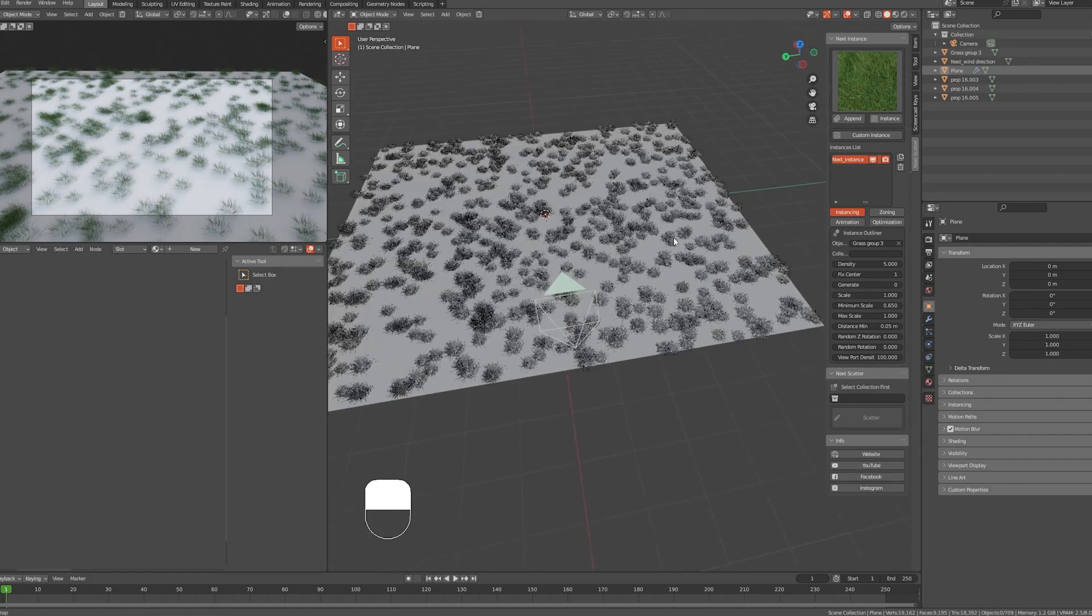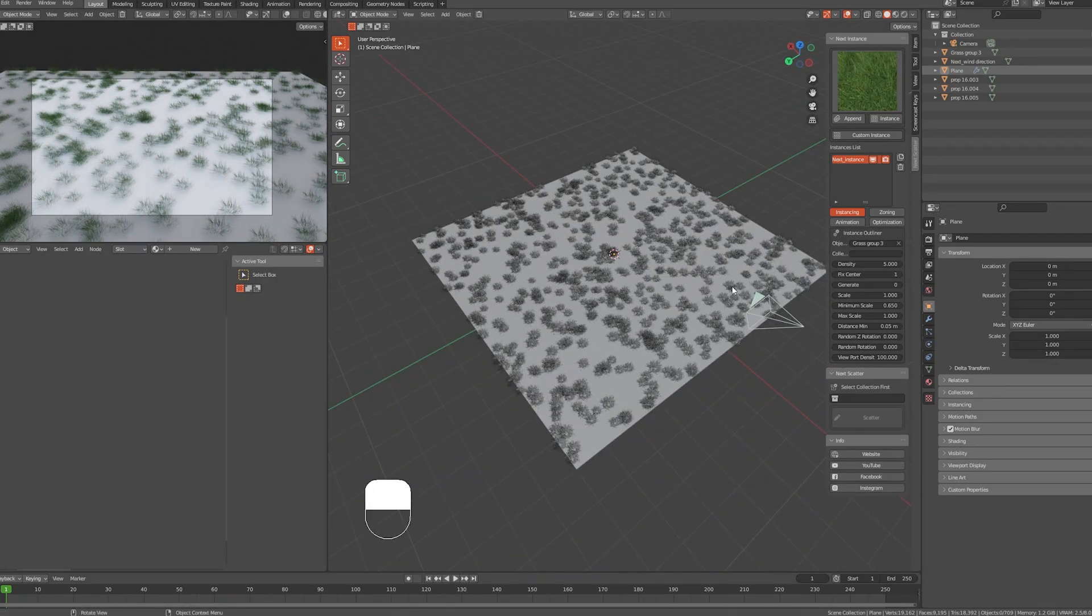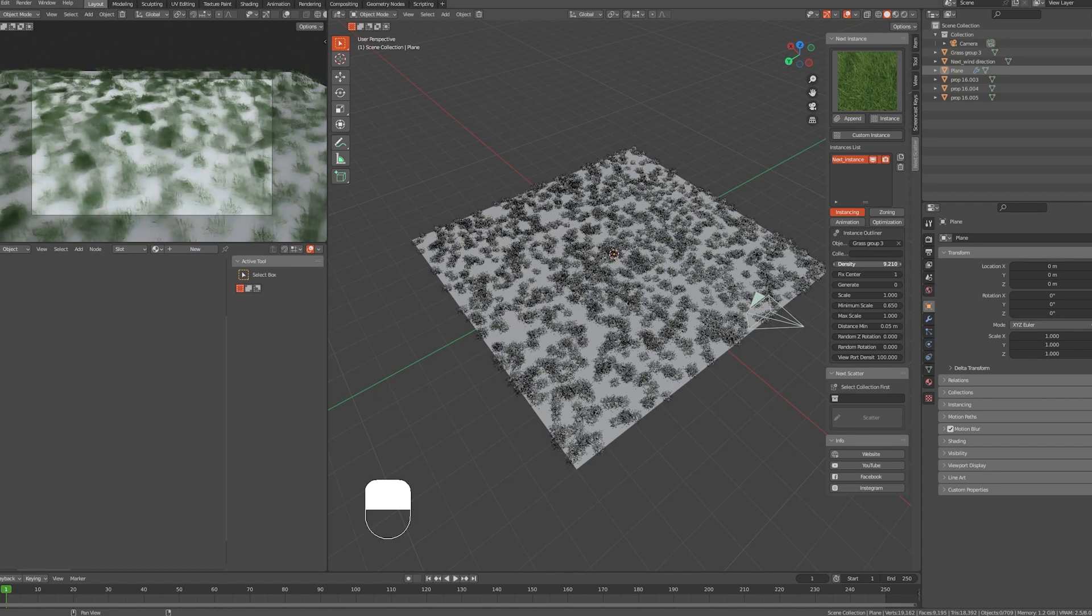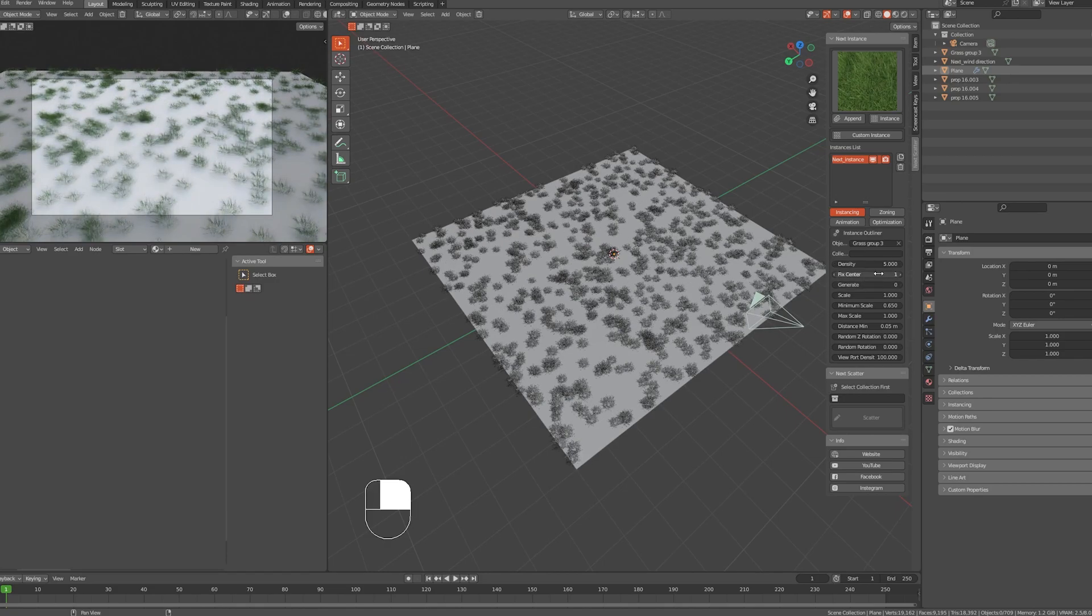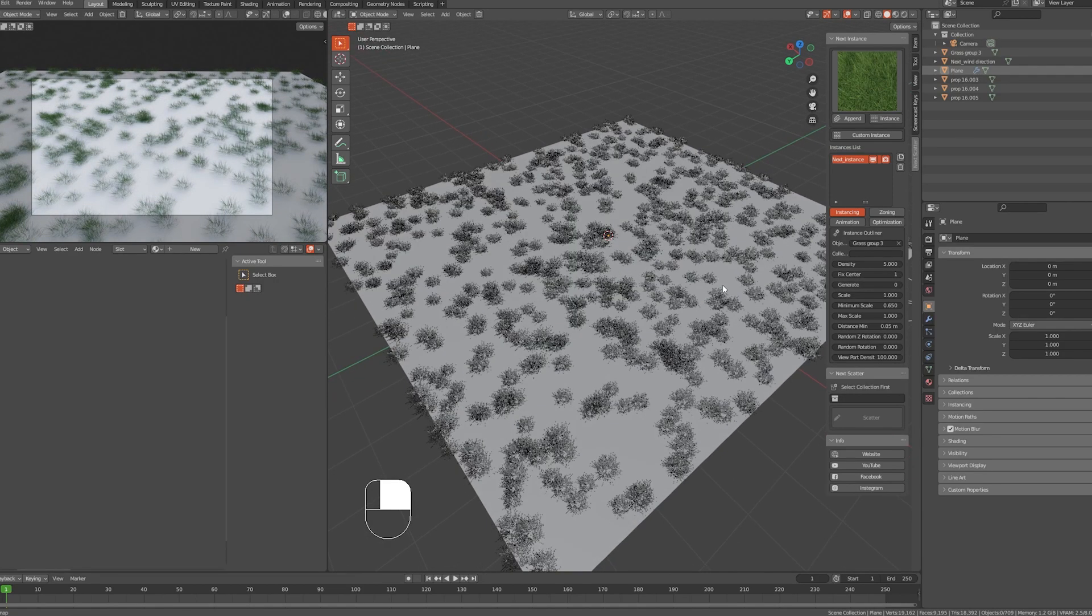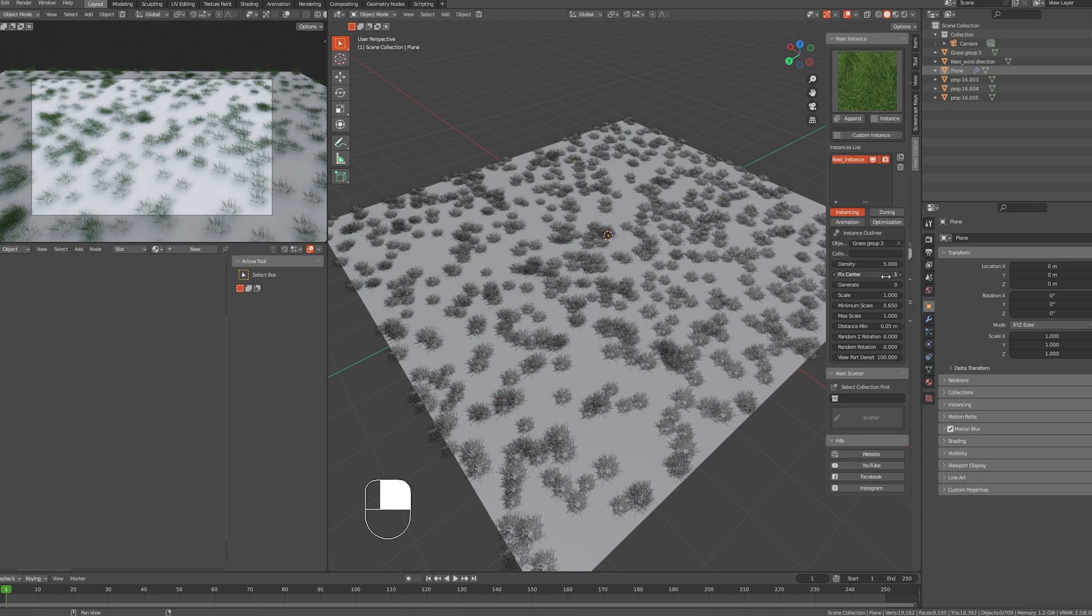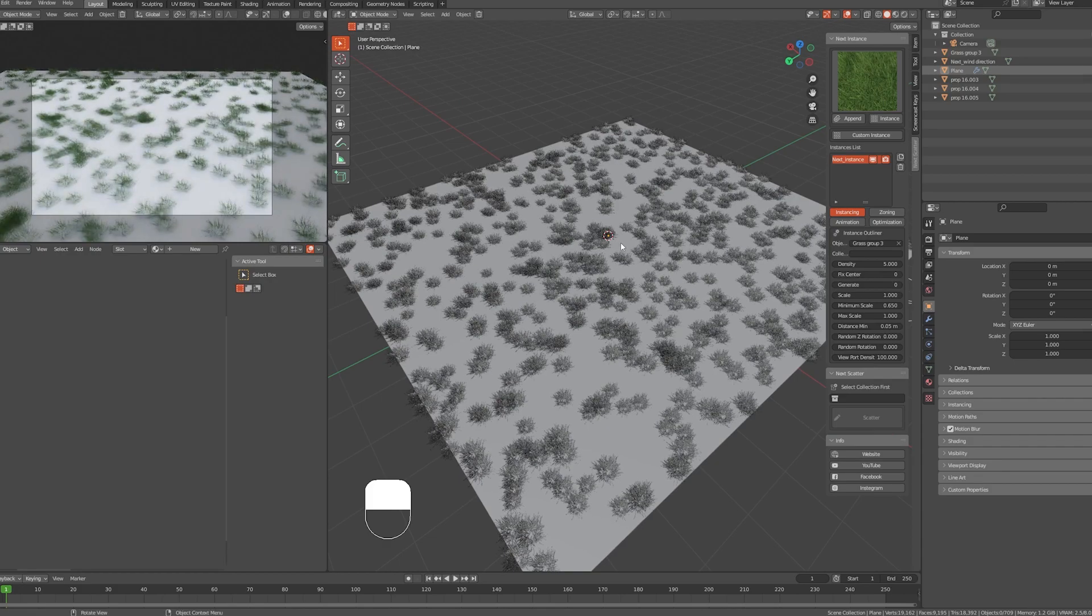It will be automatically added on the selected object. You can control many factors for the instancing. You can control the density—increase it or decrease it to however you like. Fix Center is to automatically reset the origin point to the center. When you set it to one, it will fix it. You can keep it on zero if you don't need fixing.